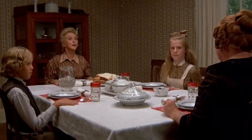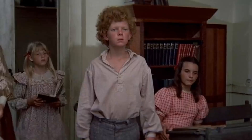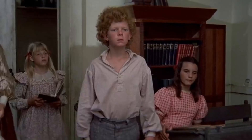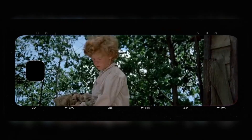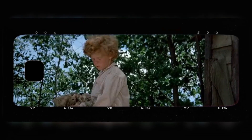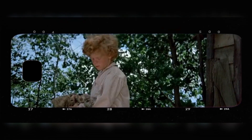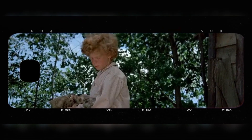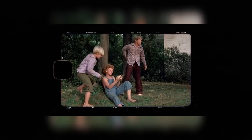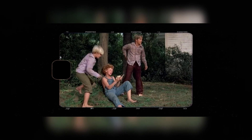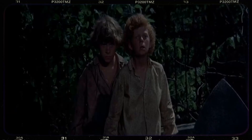By working closely together, the cast and crew ensured that every aspect of the film — from the performances to the set design — reflected the director's vision faithfully. This collaborative effort contributed to the film's success in immersing audiences in the beloved story of Tom Sawyer and his adventures.